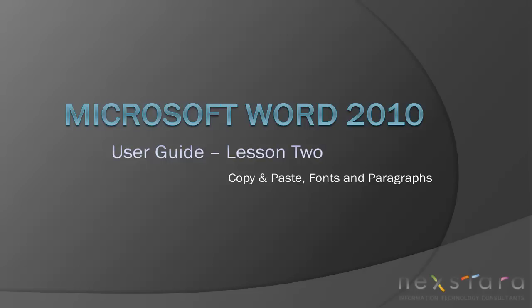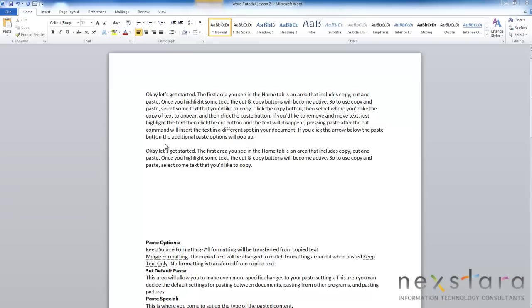Welcome to NextTaraTV, a free resource that uses video tutorials to explain IT topics. My name is Emily, and today's video is Microsoft Word 2010 Basic User Guide, Lesson 2. In this video, I'll be talking about the Home tab, I'll show you helpful tools like copy and paste, and I'll be talking about options and tools for fonts and paragraphs. Okay, let's get started.